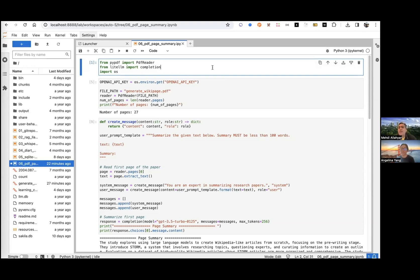You do not need any library like LlamaIndex or LangChain. You can simply put together native libraries and write the code.